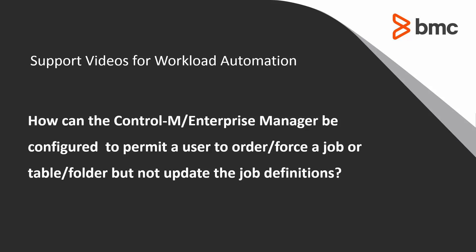Welcome to the support videos for Workload Automation video series. This video will demonstrate how to configure Control-M Enterprise Manager to permit a user to order or force a job, but not update the job definition.